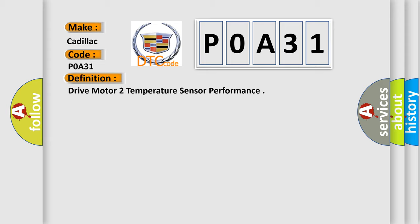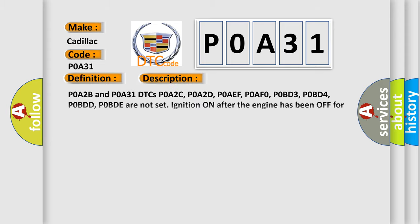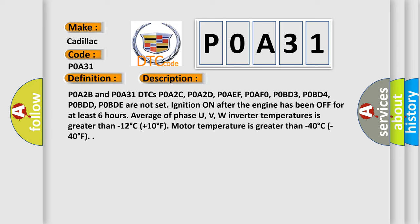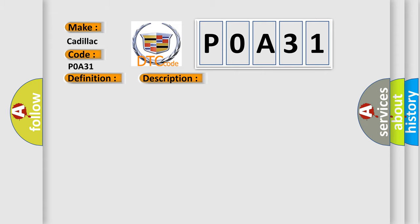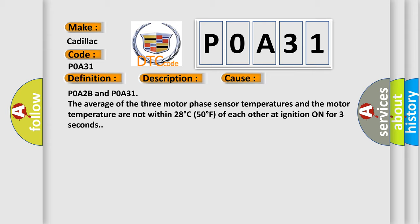And now this is a short description of this DTC code. P0A2B and P0A31 DTCs, along with P0A2C, P0A2D, P0AEF, P0AF0, P0BD3, P0BD4, P0BDD, and P0BDE, are not set ignition on after the engine has been off for at least 6 hours. This diagnostic error occurs most often in these cases: P0A2B and P0A31 - The average of the three motor phase sensor temperatures and the motor temperature are not within 28 degrees C (50 degrees F) of each other at ignition on for three seconds.